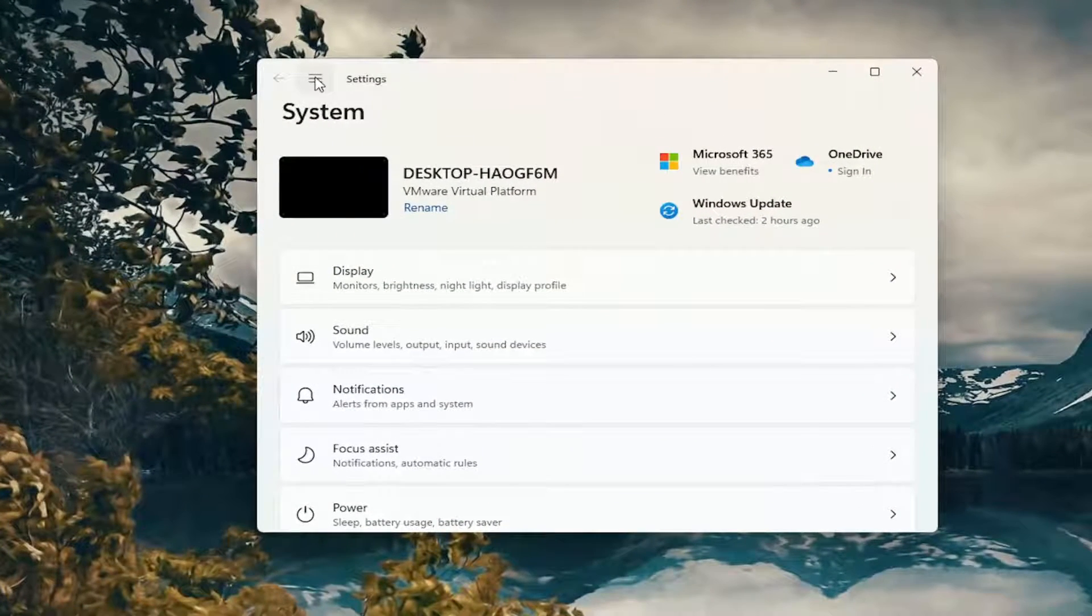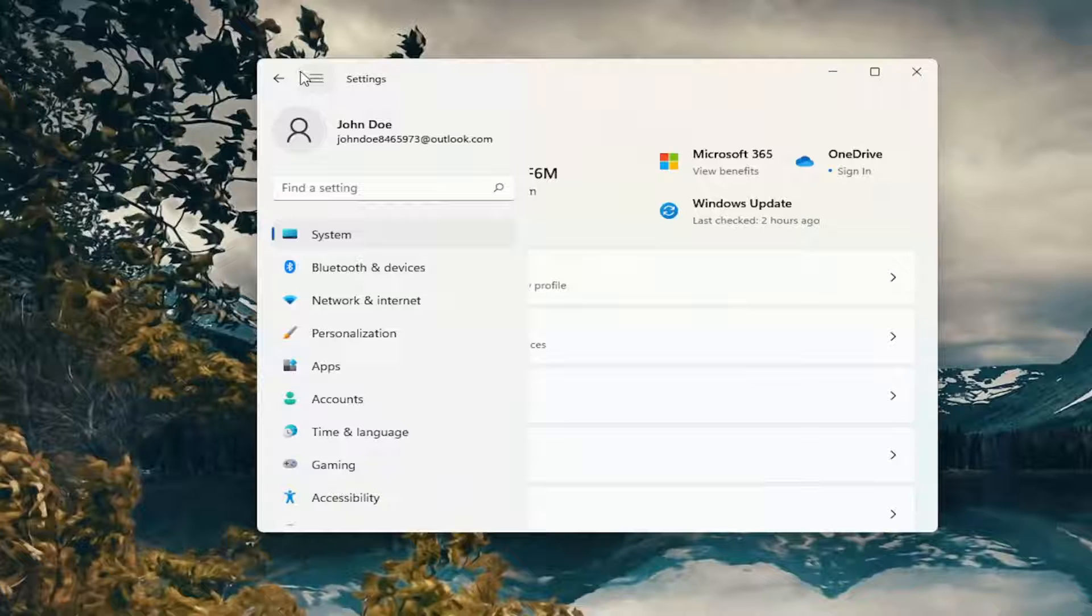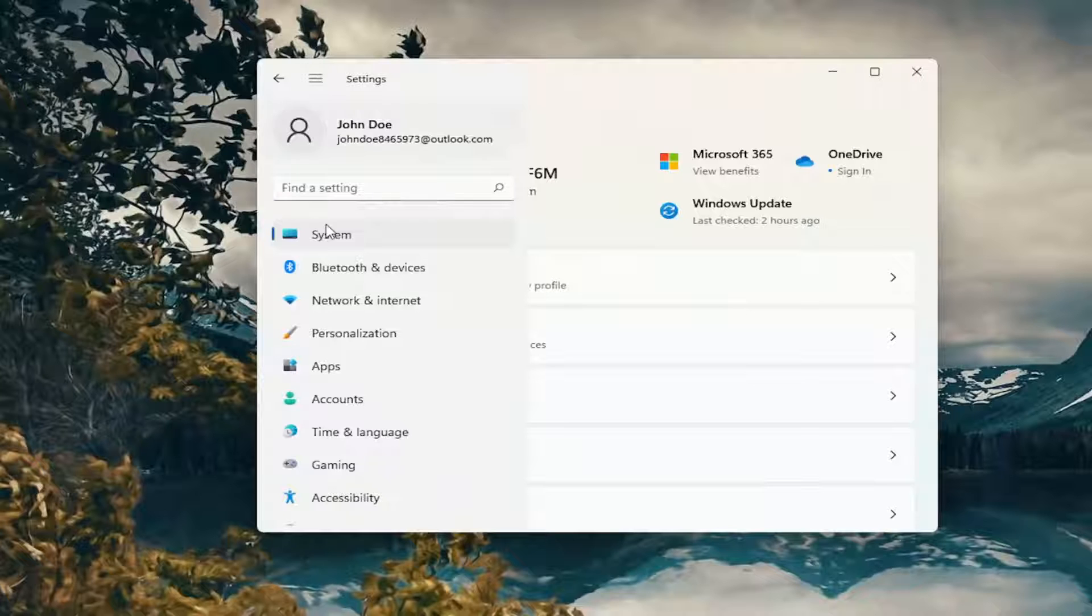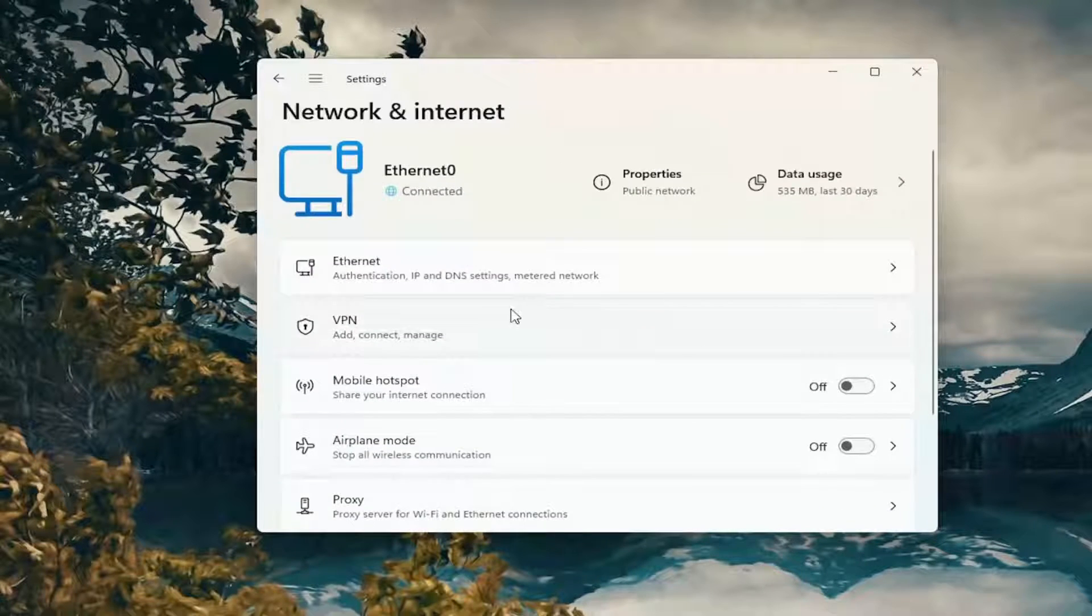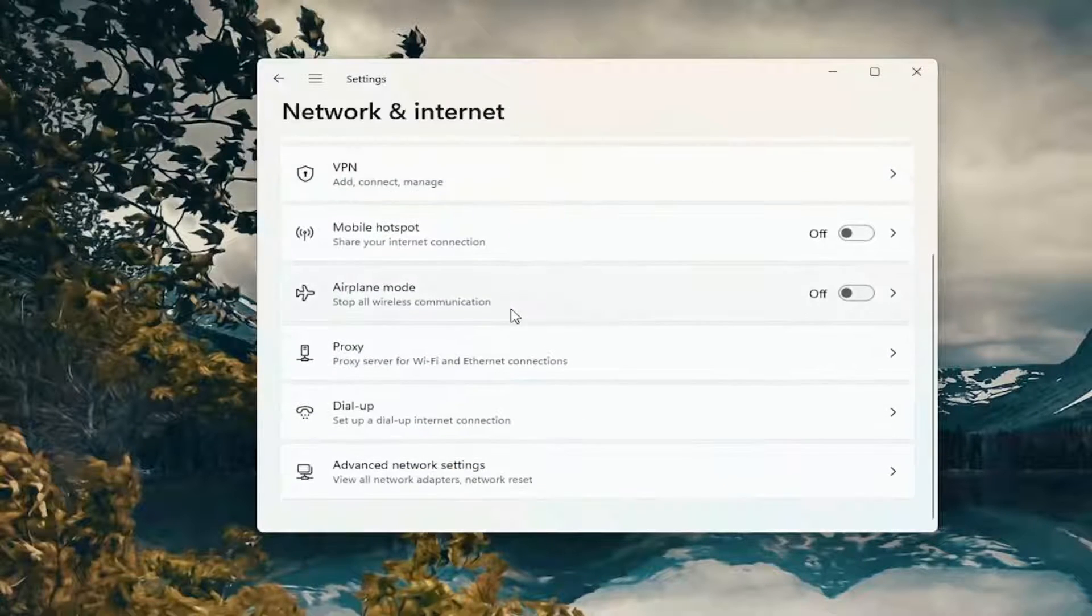Now on the left side, you want to select the menu icon up at the top and then select network and internet. Go down on the right and select advanced network settings.